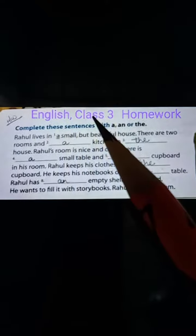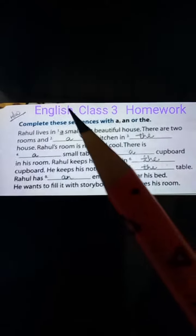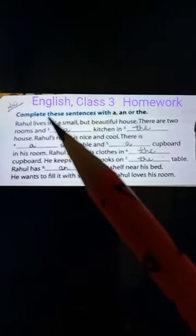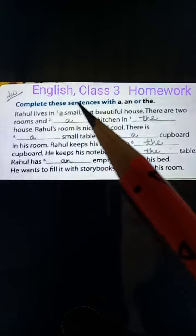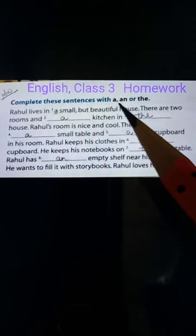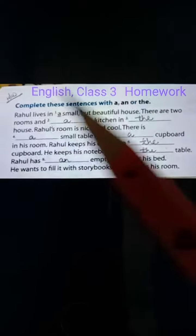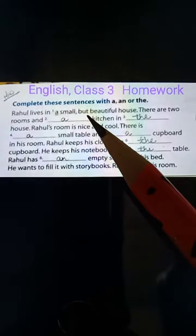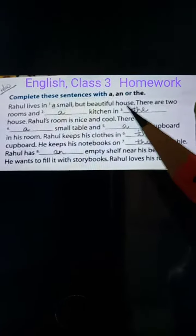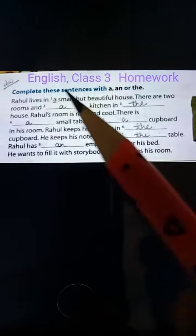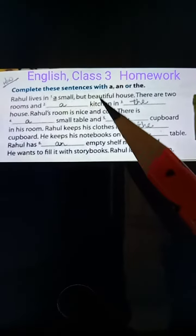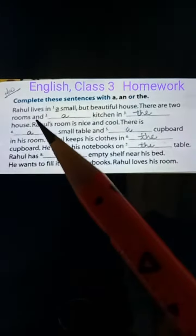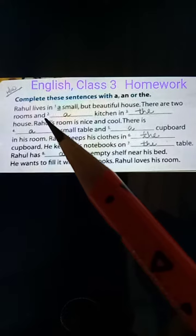Hello everyone, Class 3 English homework class. Complete these sentences with 'a', 'an', or 'the'. Rahul lives in a small but beautiful house. There are two rooms in the house.